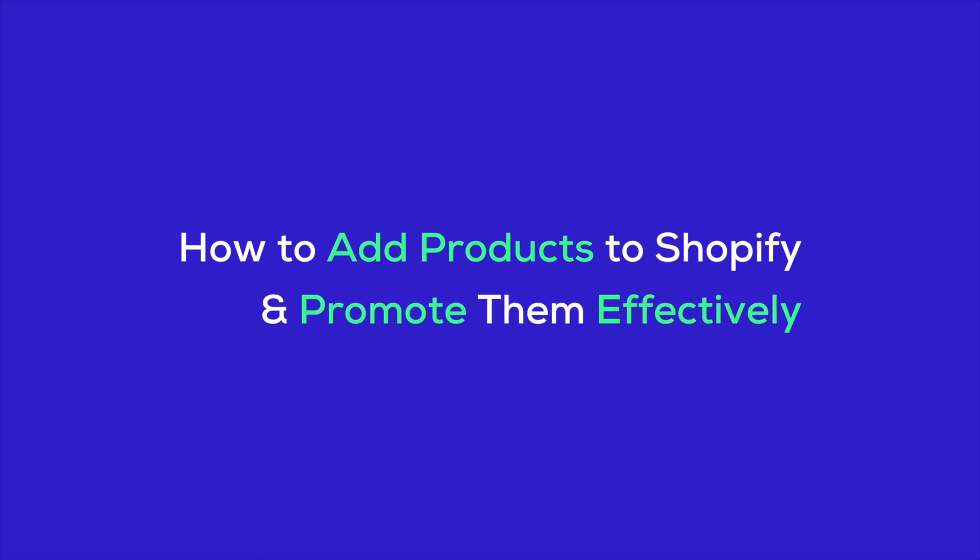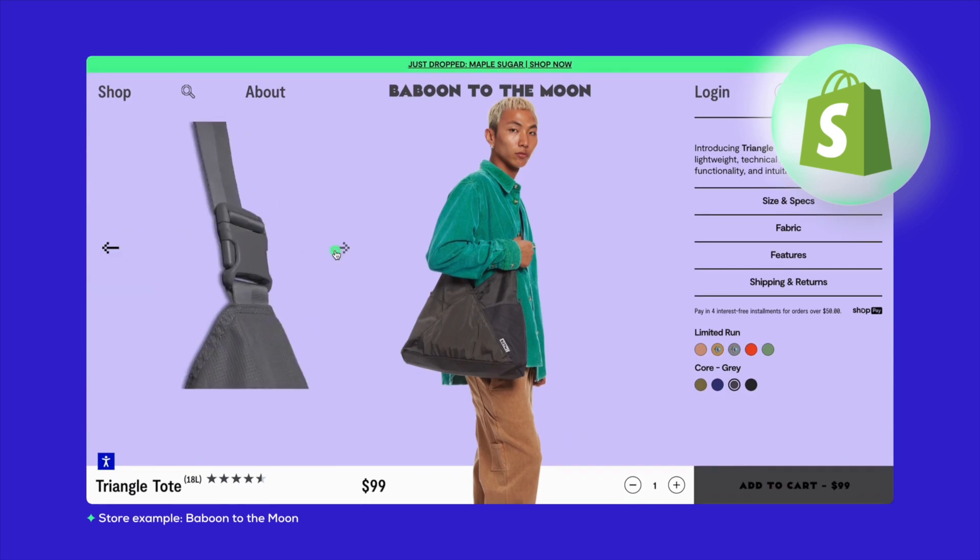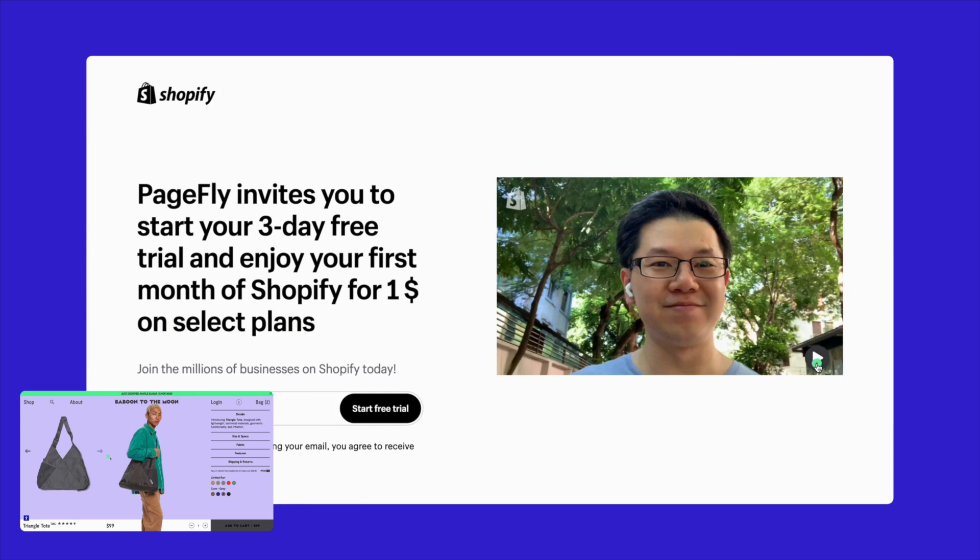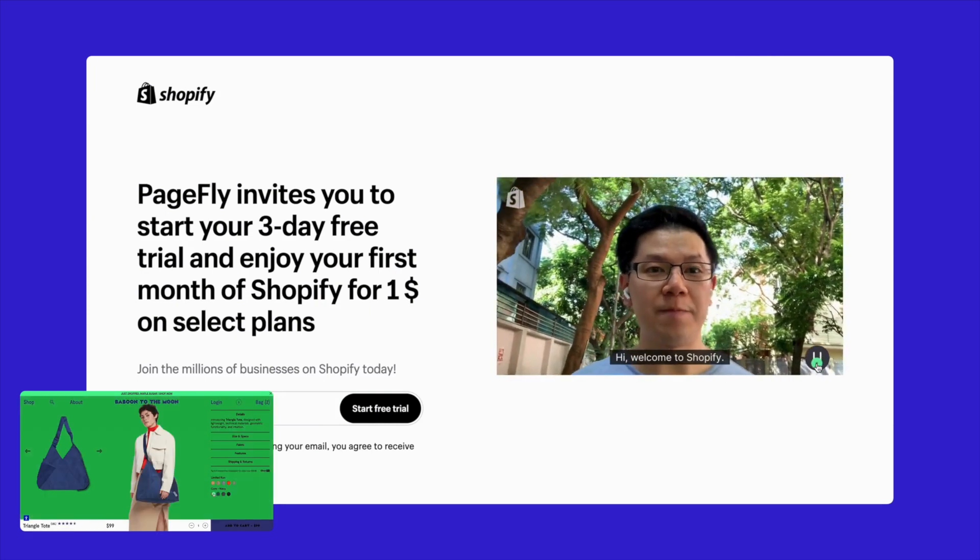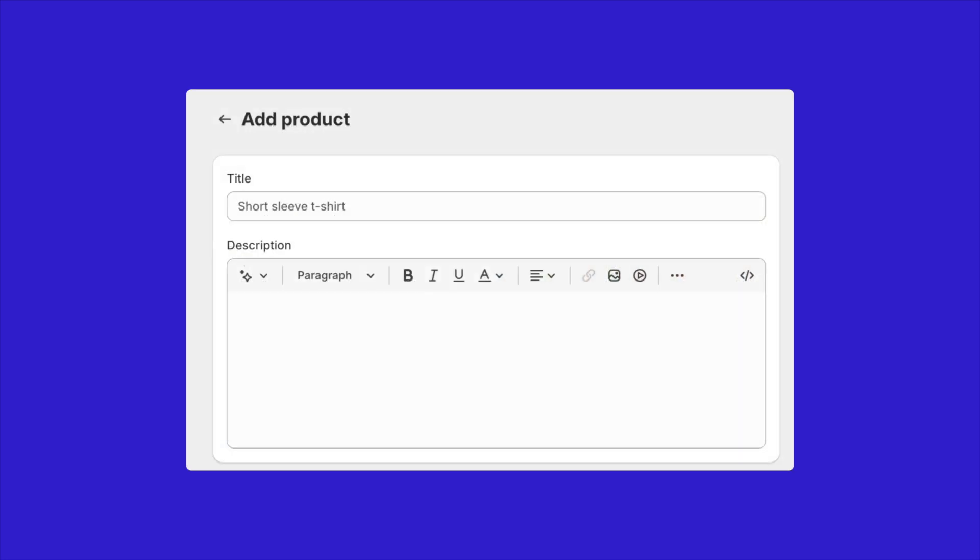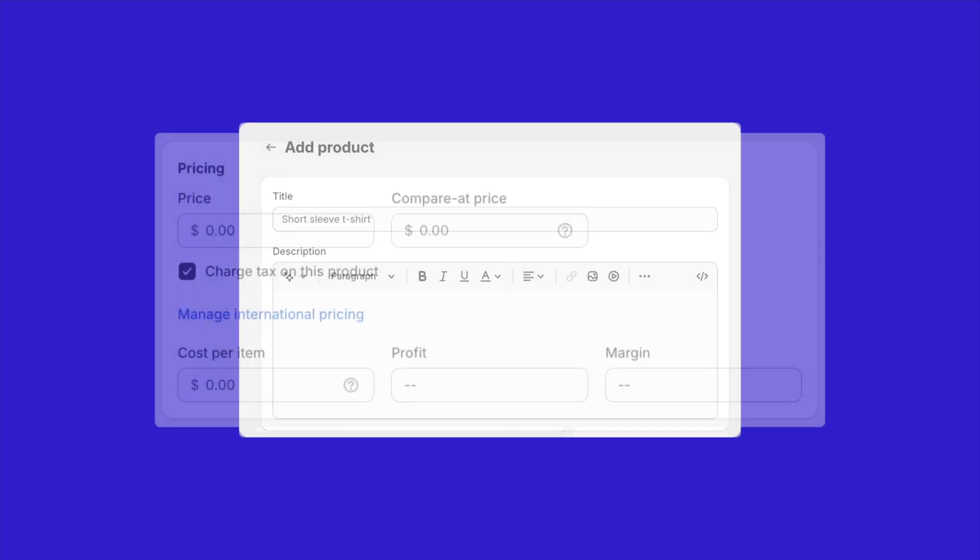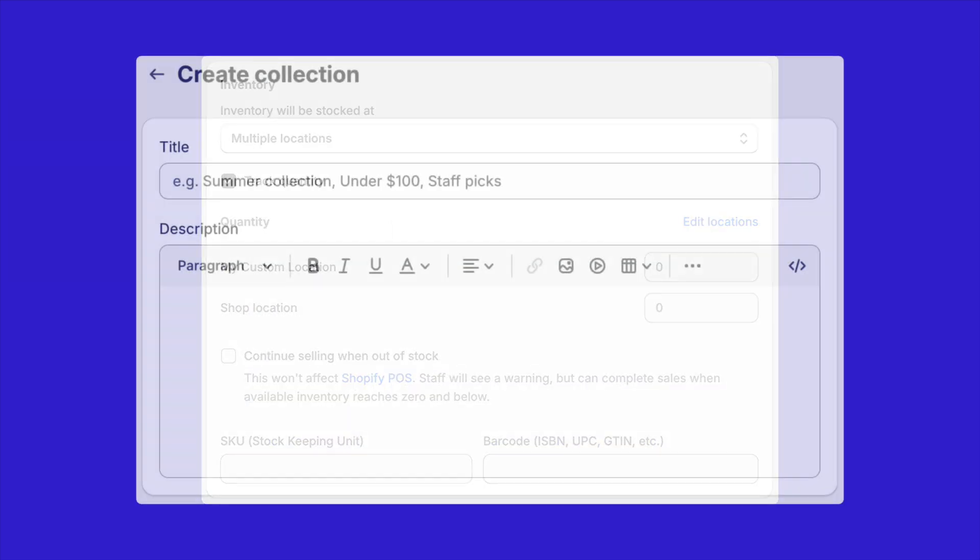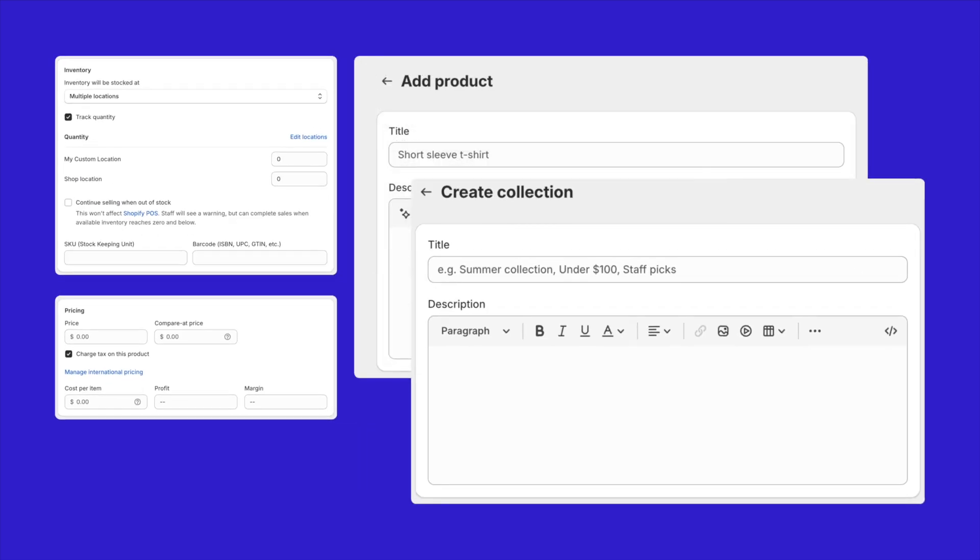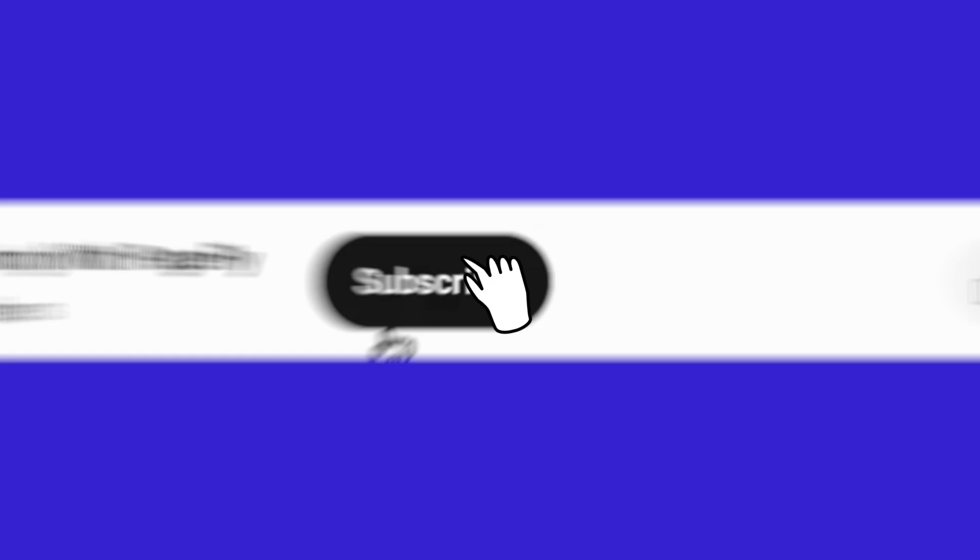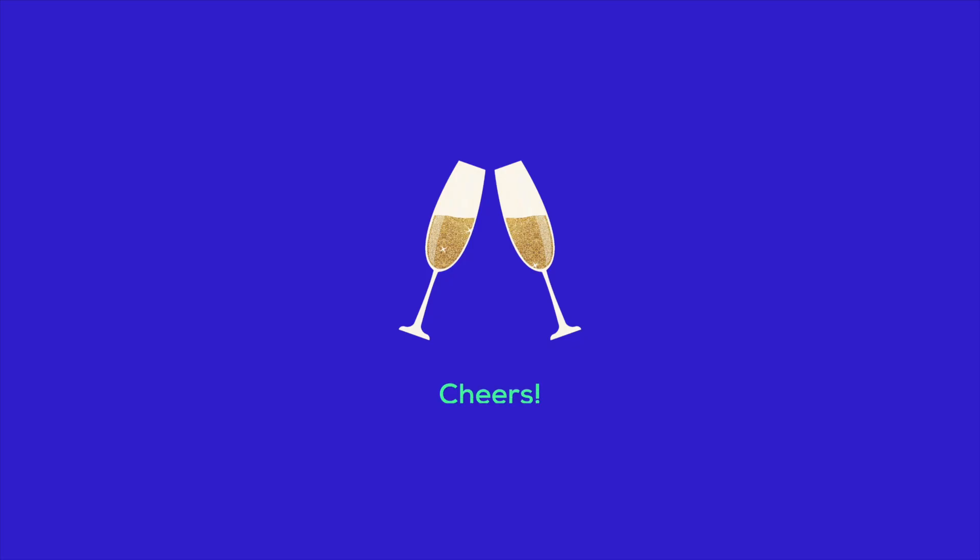And that's a wrap on our guide to adding products to Shopify. We began with why Shopify is a top choice for e-commerce, moved on to setting up your account with a free trial and showed you how to add your first product. We also detailed managing prices, inventory, and organizing your store with collections, including tips for high-quality images and compelling descriptions. Thank you for watching. If this guide was helpful, let us know by giving it a like, share, and don't forget to subscribe for more tips. Here's to the success of your online store. Until next time, happy selling.